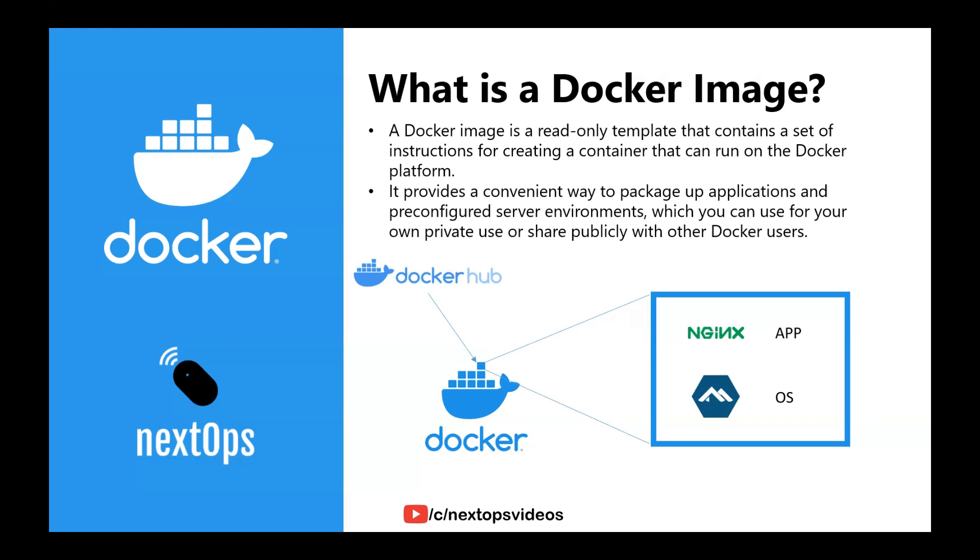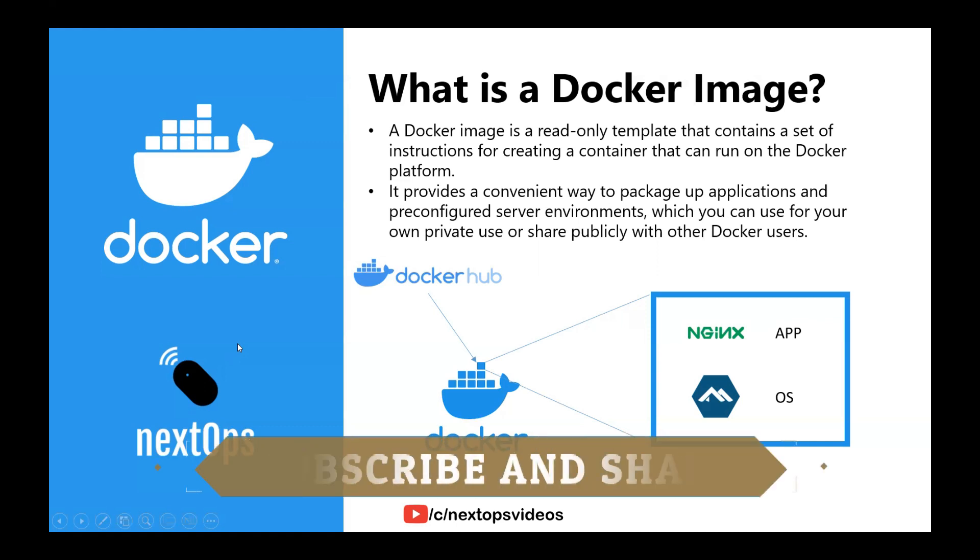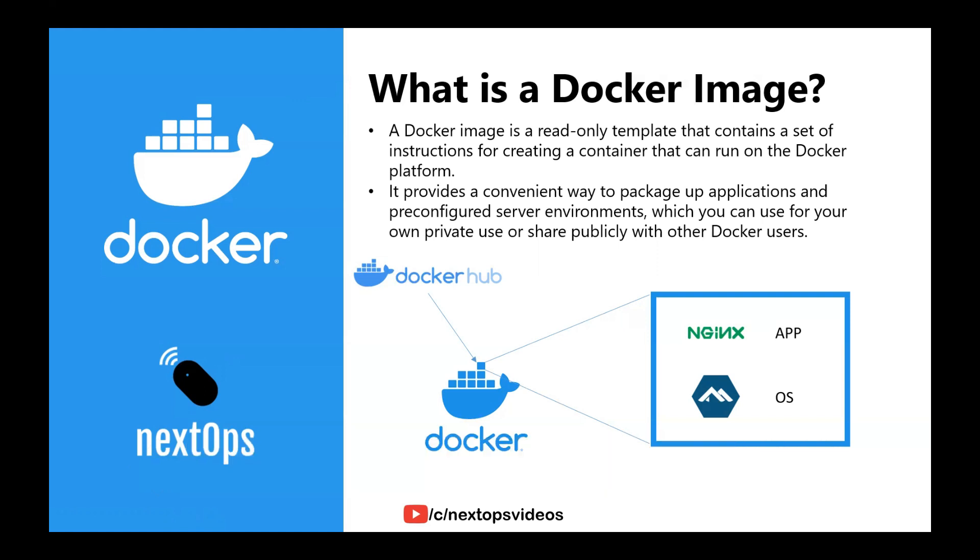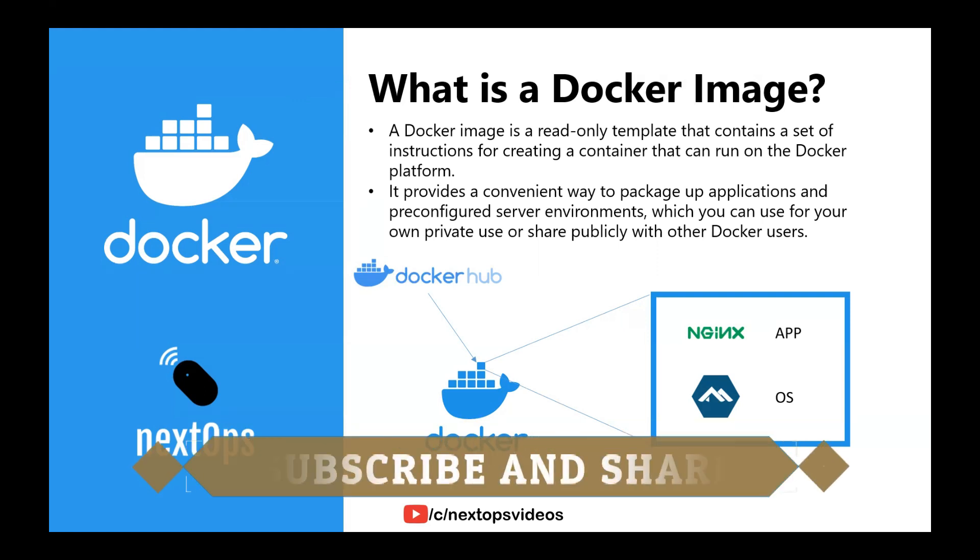We will talk more about Docker image architecture in the next video. Until then, thank you for watching. Hope this video is useful. Please do share and subscribe. Thank you.